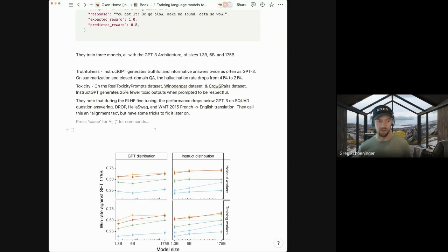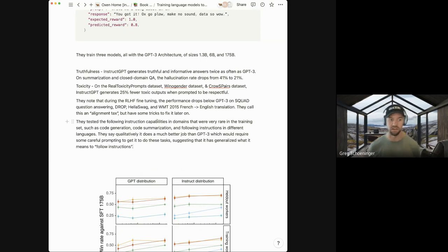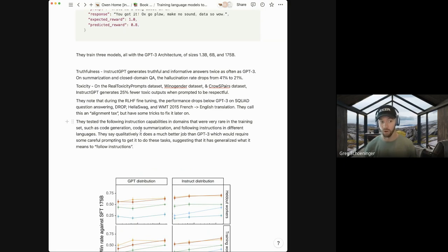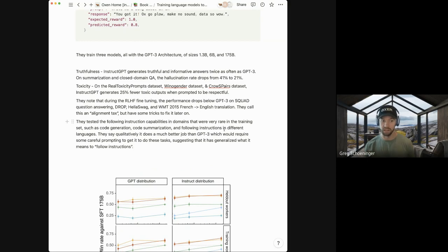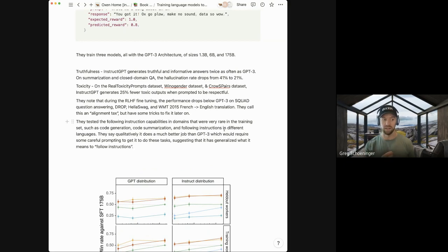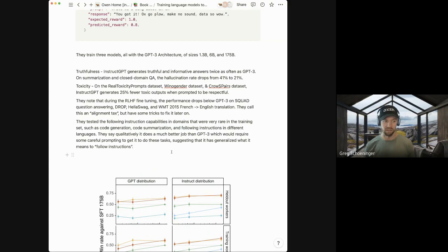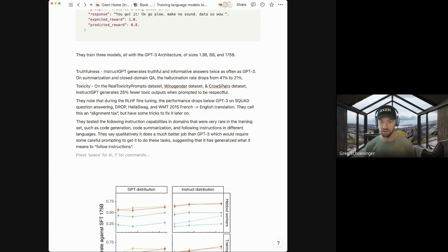They note that in the RLHF training, the performance actually drops below GPT-3 on some of the data sets. So they evaluate this on a variety, just like they did on the GPT-2 paper last week. And they call this an alignment tax. So they're like, sure, you might be aligning it to be more or less toxic with its outputs, but then it kind of forgets some of the stuff that it learned, and it might not do as well on other tasks. So they have some tricks to fix this later. But they kind of call it an alignment tax where you get better at one, you get better aligned with following instructions, but you perform worse on some of the other tasks.